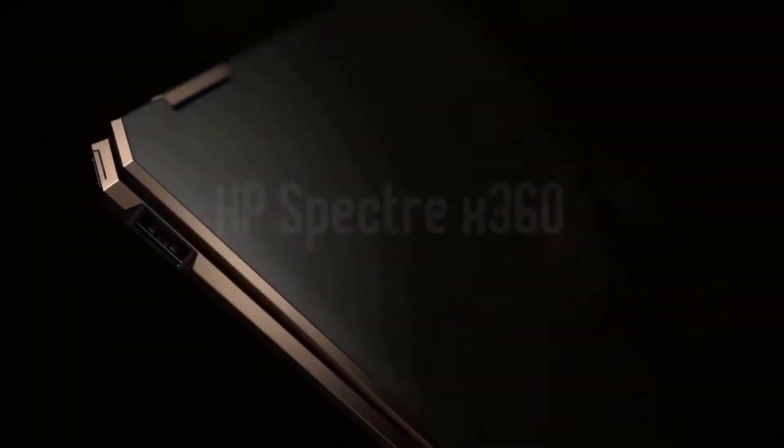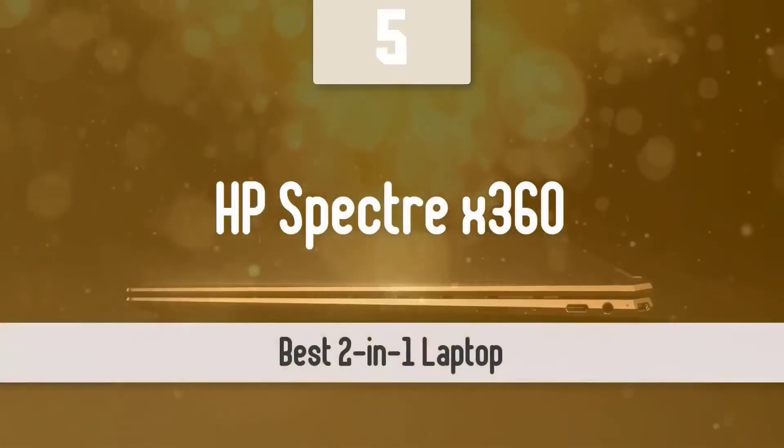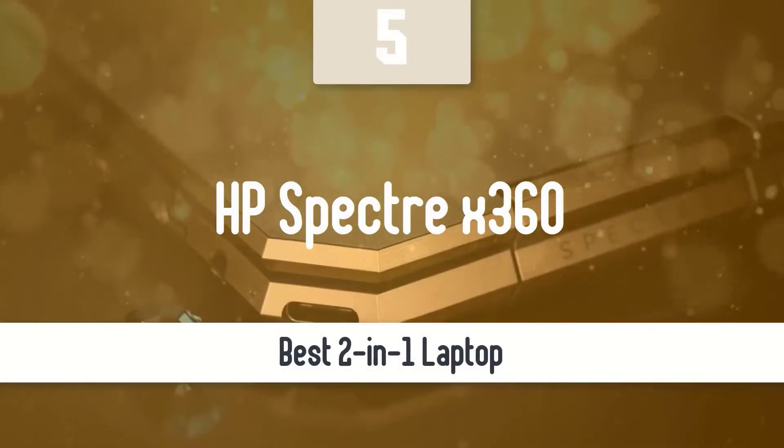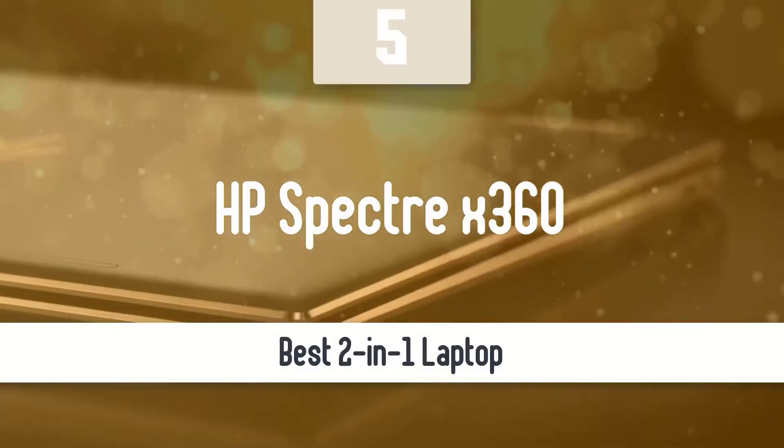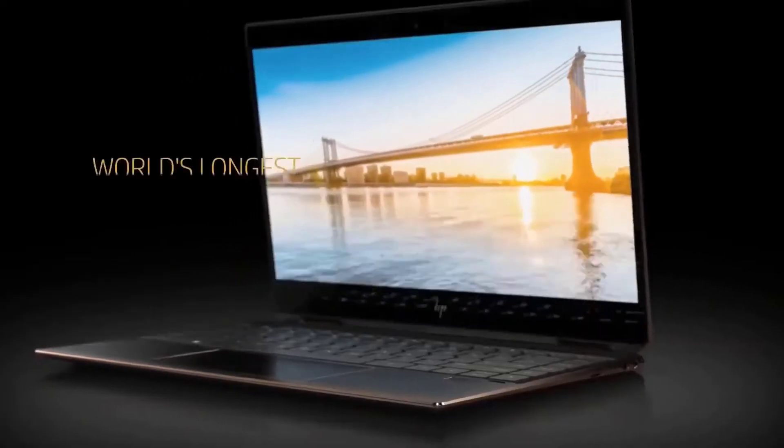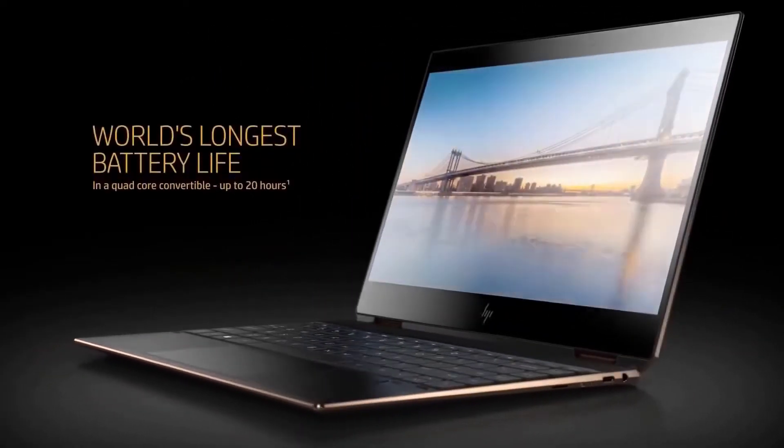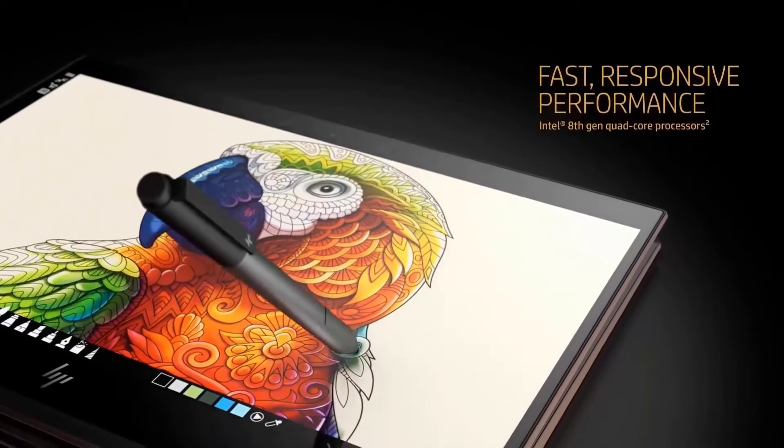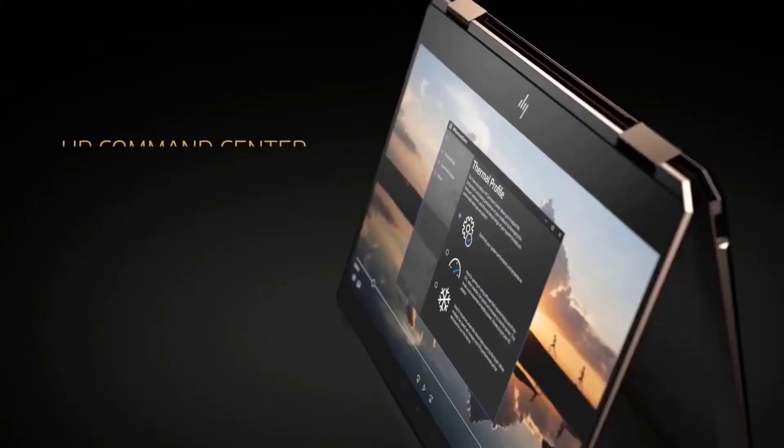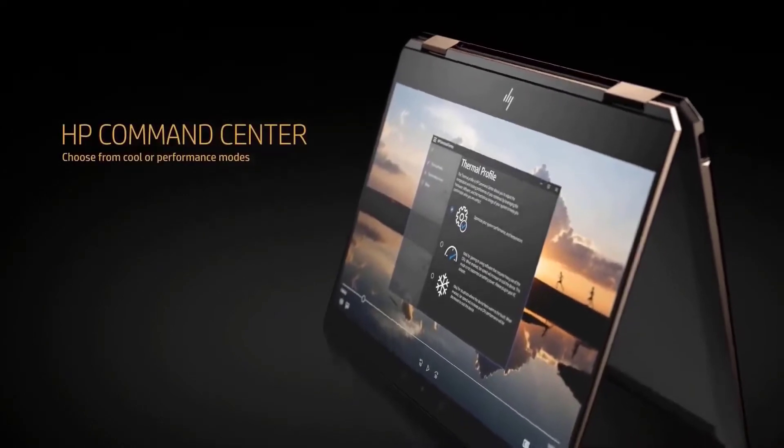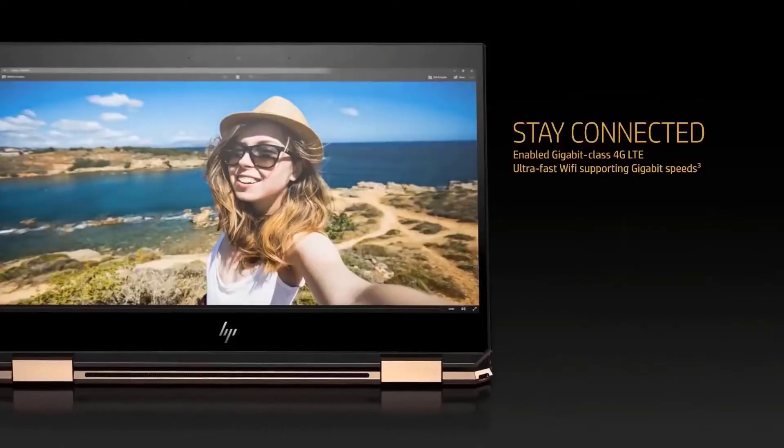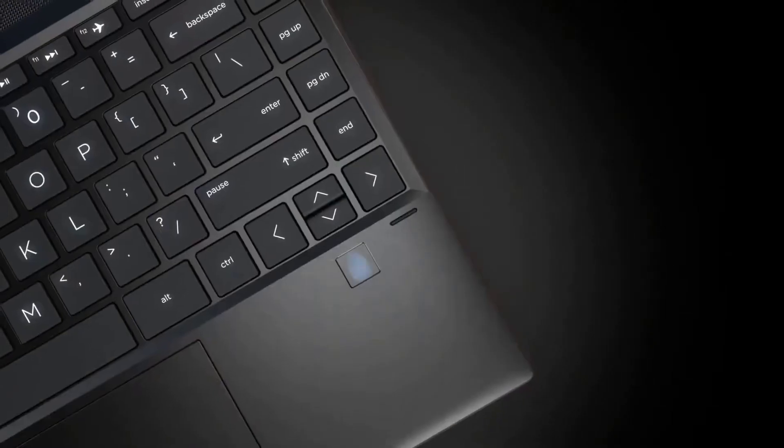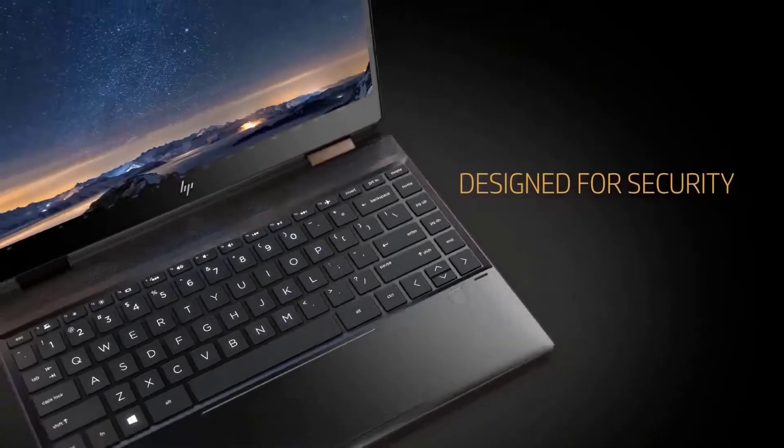On this list for the best laptops of the year, we're going to start with the HP Spectre X360, which is the best 2-in-1 laptop you can buy right now. There are a lot of 2-in-1s out there, but this one takes the cake as it has great style, superb performance, and tons of security features that we love to see. If you're eyeing a 2-in-1 and want the very best, this is it.